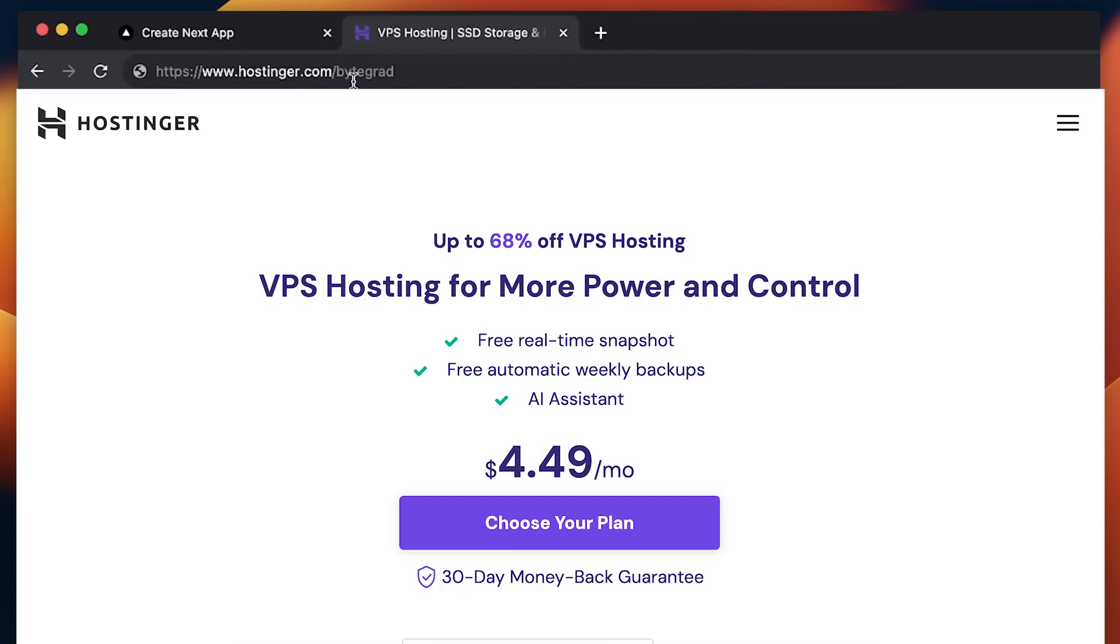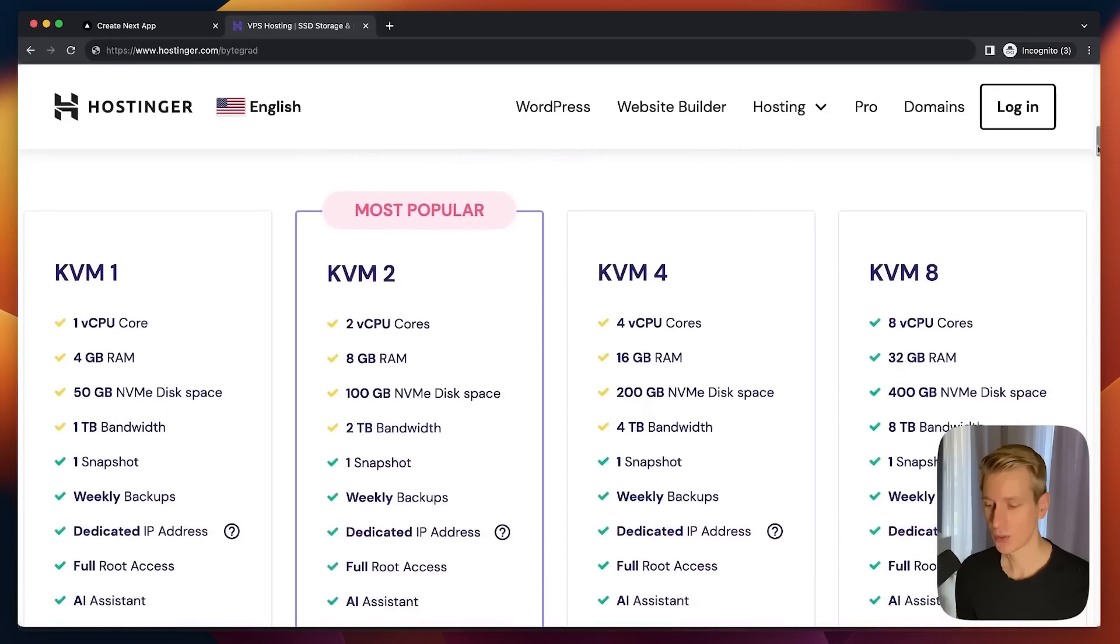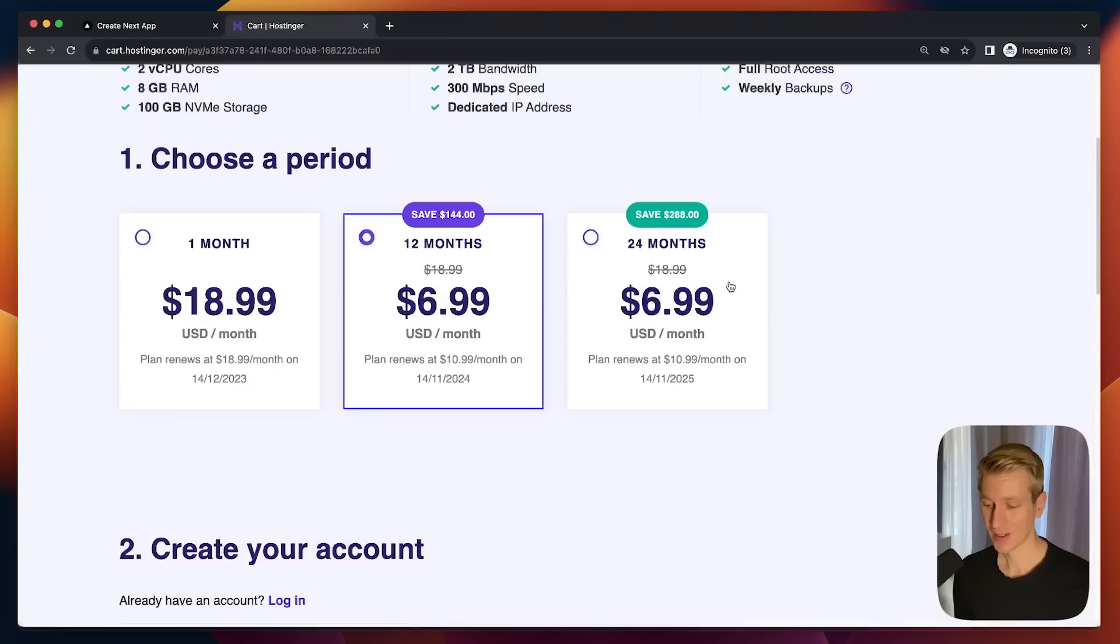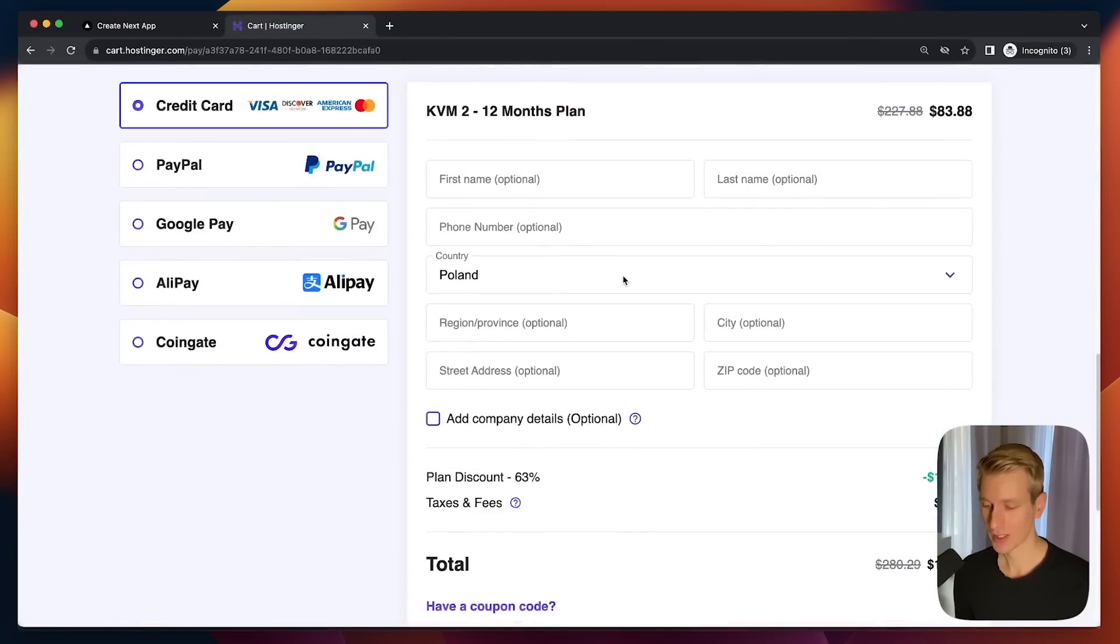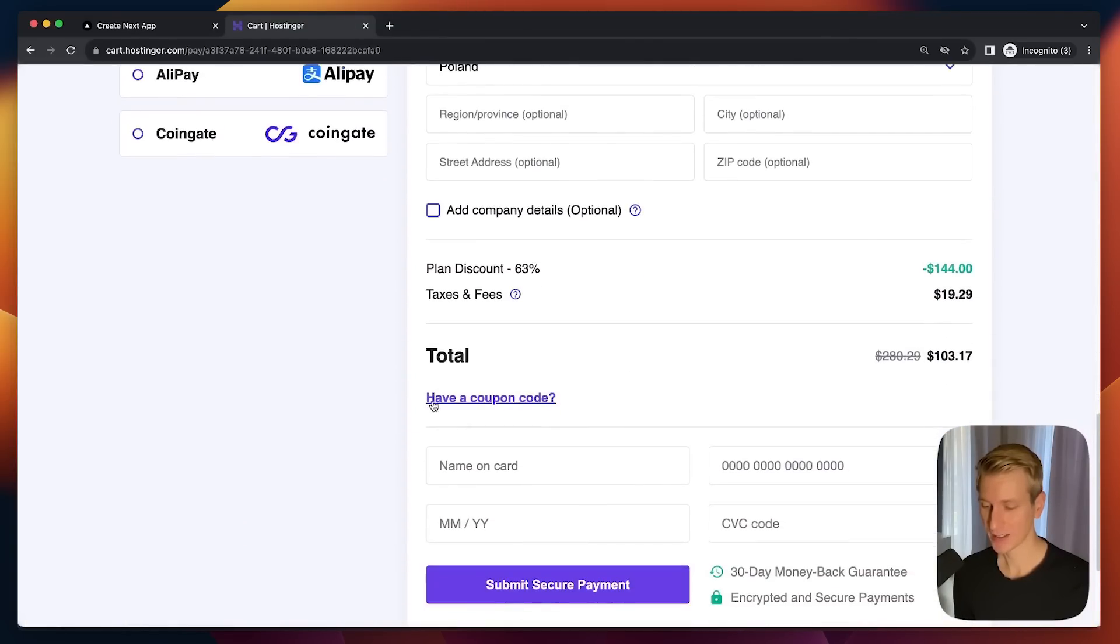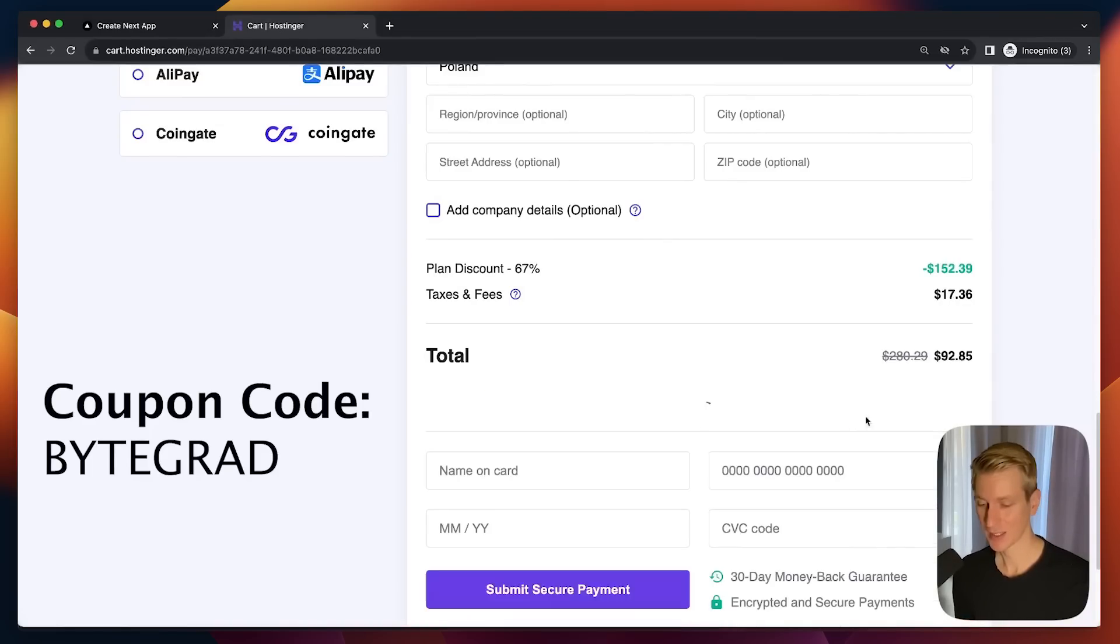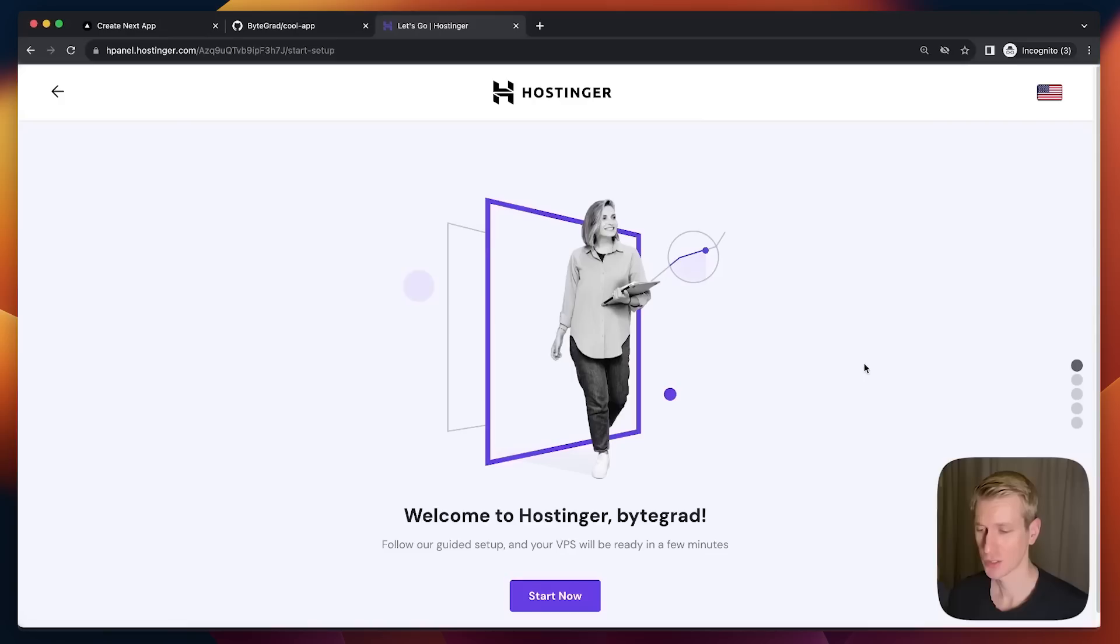If you go to hostinger.com forward slash ByteGrad, they've even given us a discount code. Here they show you the options you have. This should be more than enough for multiple Next.js apps even if you're including the database with SQLite. It gets even more attractive because if we scroll down here, you will also be able to add my coupon code. If you go here and type ByteGrad, you can apply that and you get an even more attractive price.